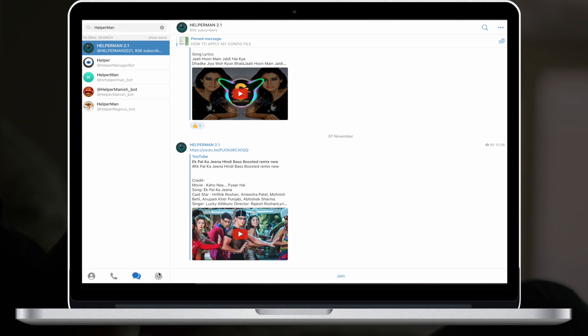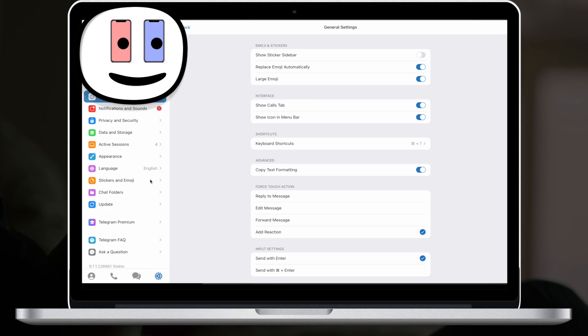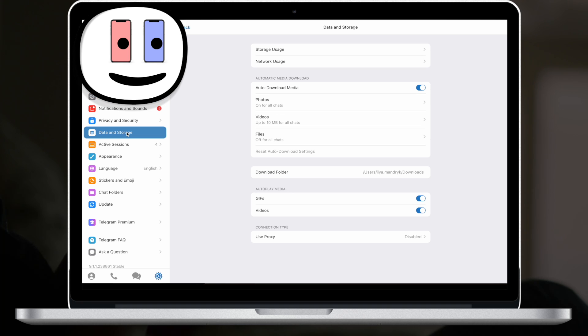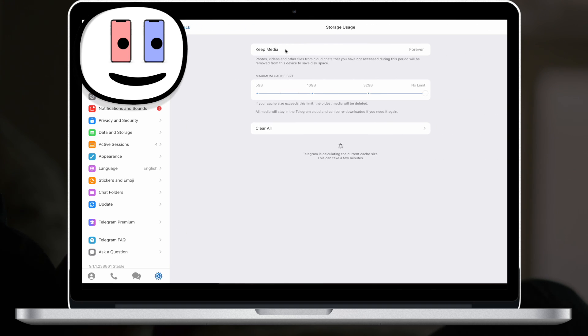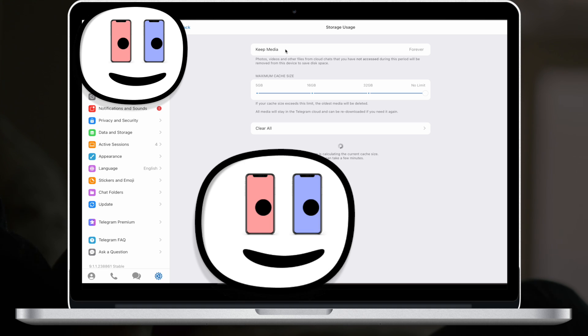Then we go to settings and find data and storage right up here. Then we have to go to storage usage and here we have three parameters we can change.